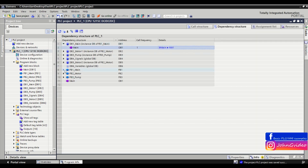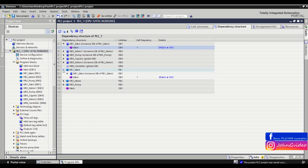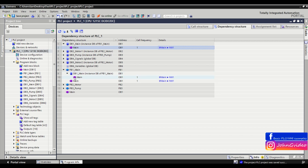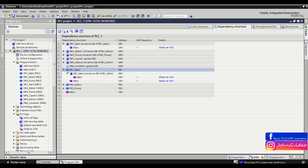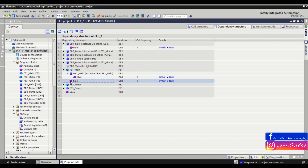For example, we check the dependency structure of function block number 1 Main. We can see this function block uses the instance database data block with the name DB1 Main. You also see this data block is called in the main OB1. And also you see this function block number 1 Main is called in the main OB.